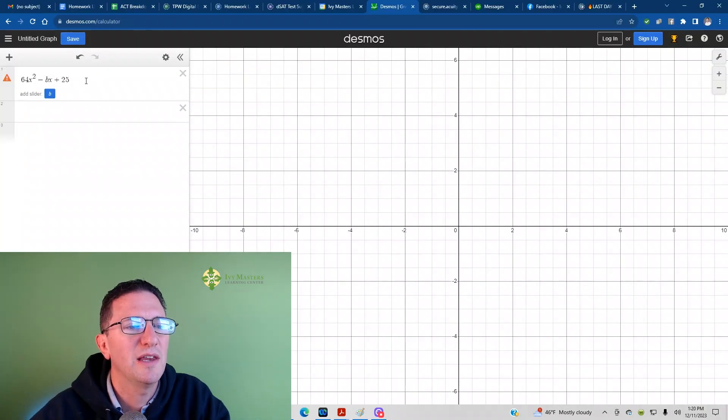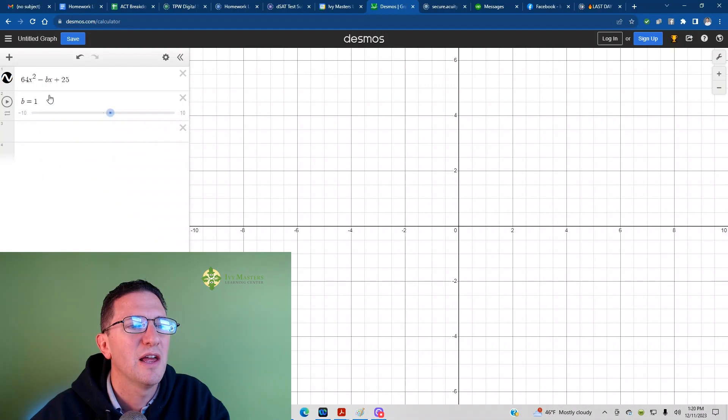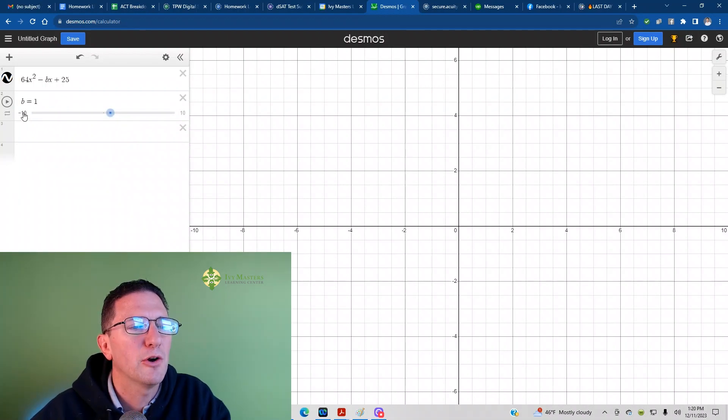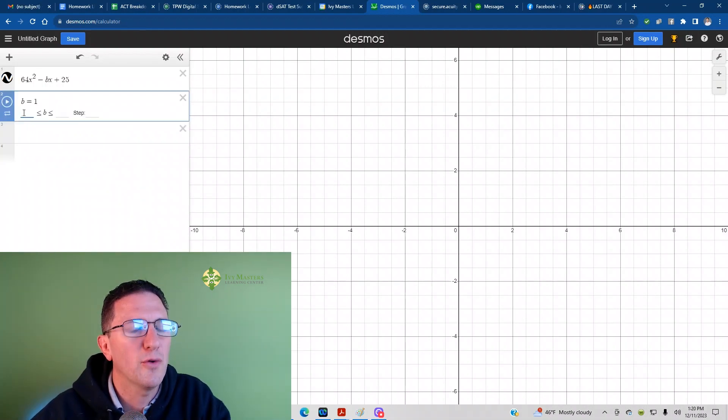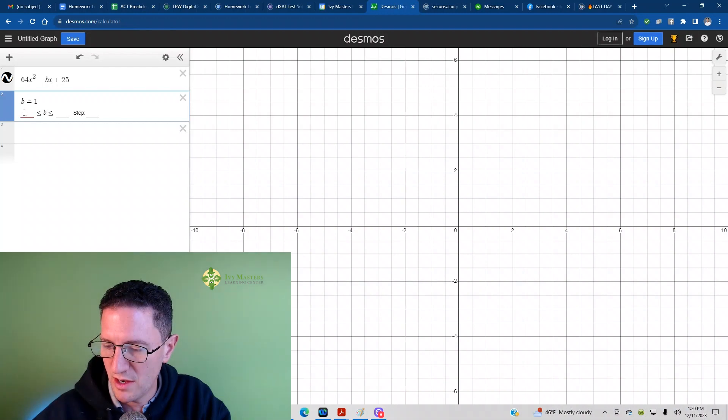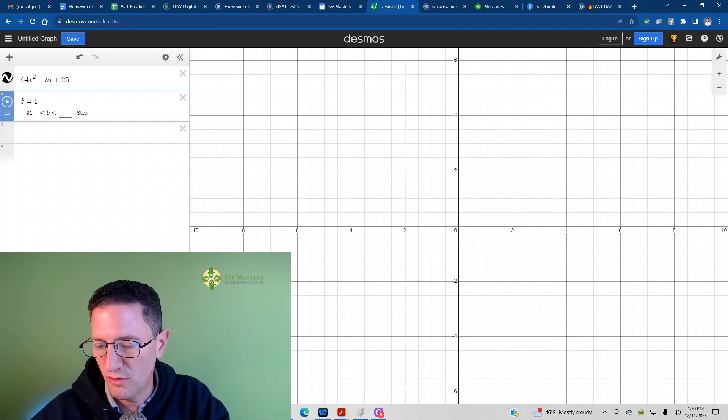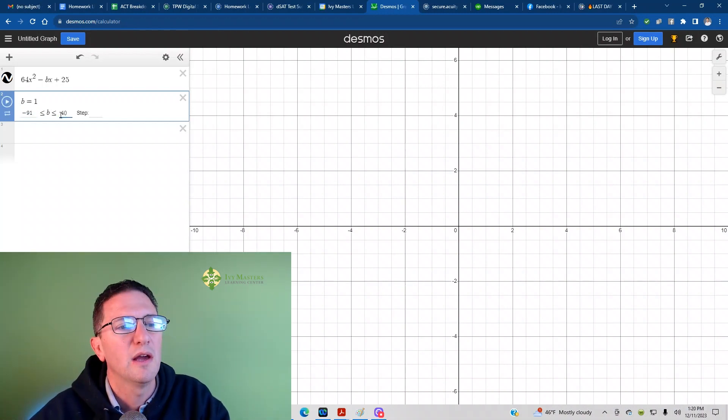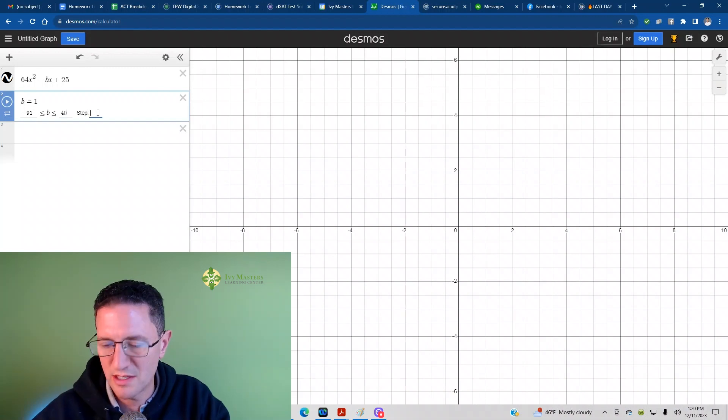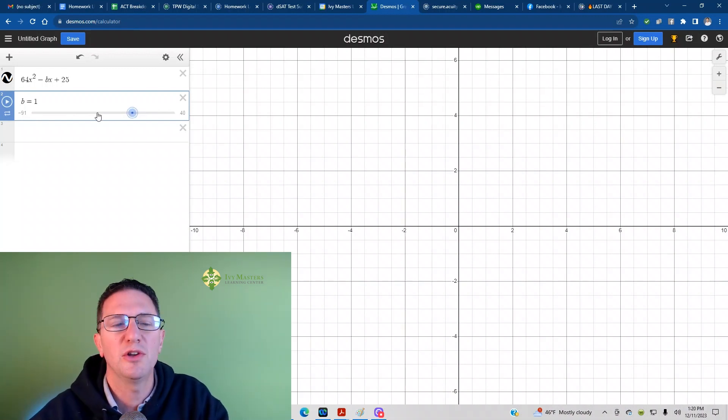Here it is. It'll give you an option to add a slider, and the default is negative 10 to 10, but our lowest value for B is negative 91, our biggest value for B is 40, and you can put 1 as the step. When you hit enter,